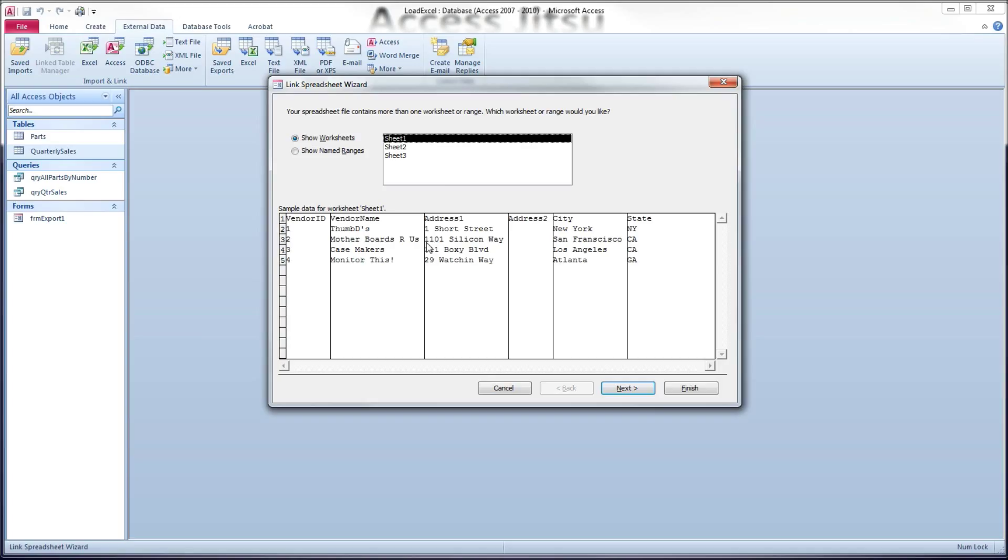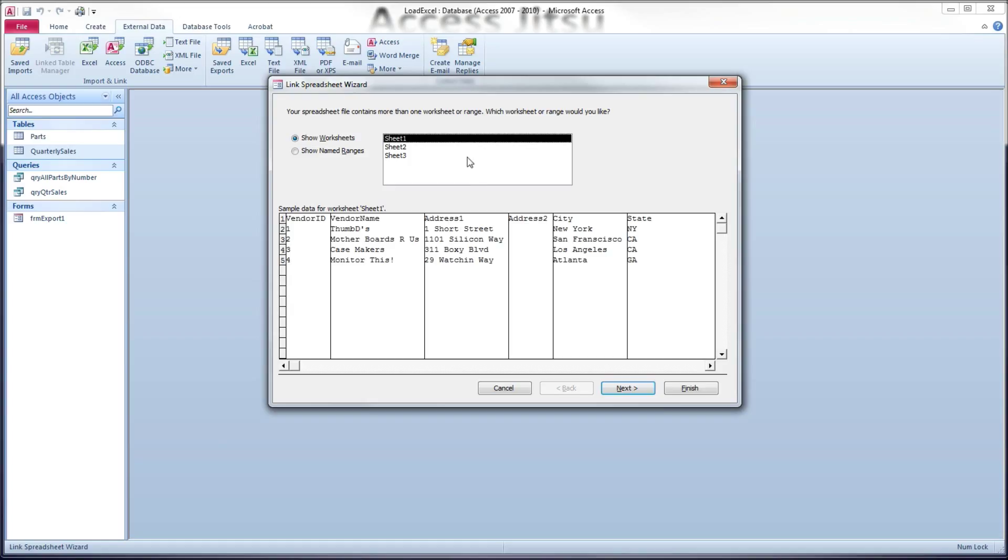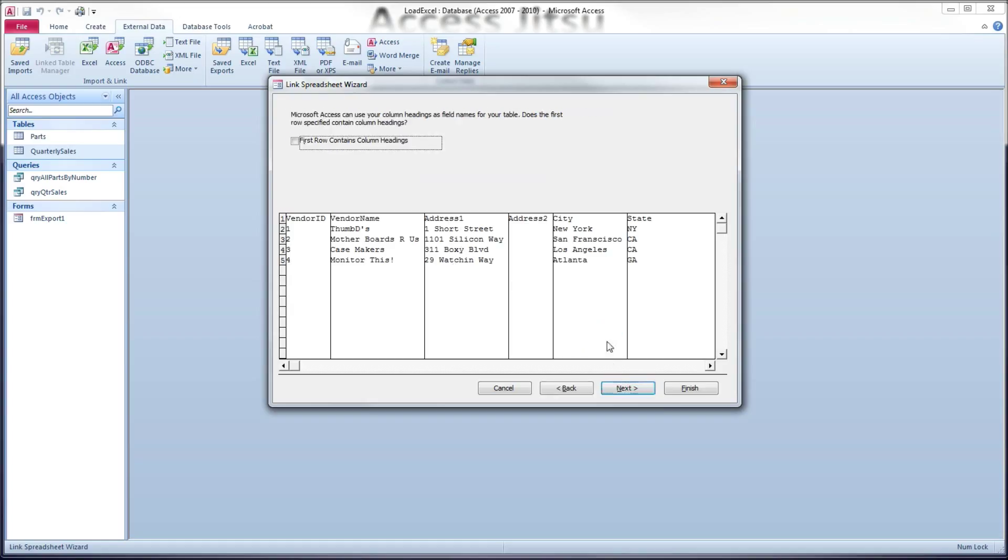Now it's going to give us some choices. Our spreadsheet has three sheets in it. Only the first sheet is what we're interested in. That's the one that has data in it. So we select our first sheet. Click the next button.